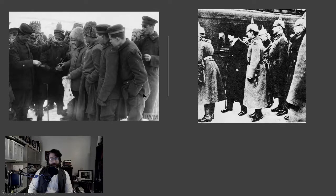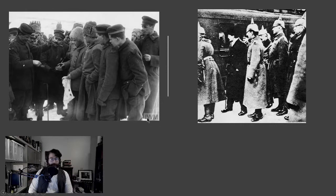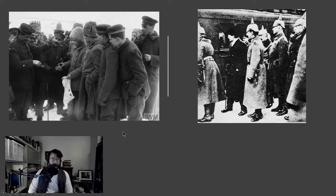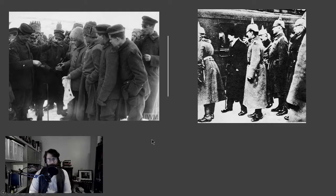We do have a fair number of photographs from this period. This one is from the Imperial War Museum in London. You can see German and Russian troops meeting together, bartering, sharing drinks, and getting to know each other. And here you have Trotsky arriving with the German delegation — Leon Trotsky is the one in charge of negotiations.